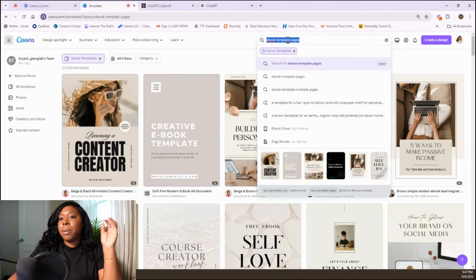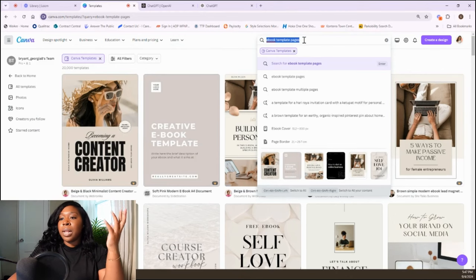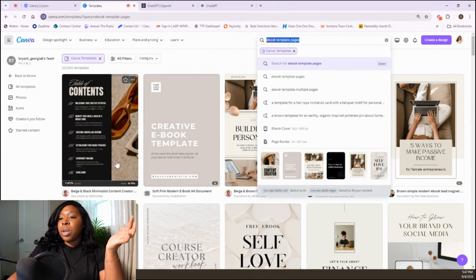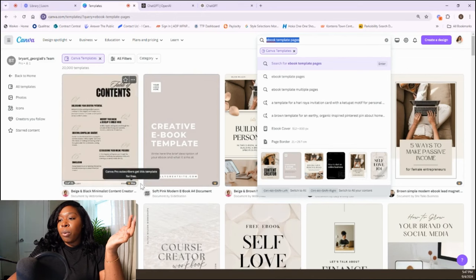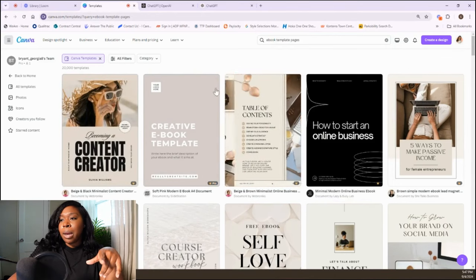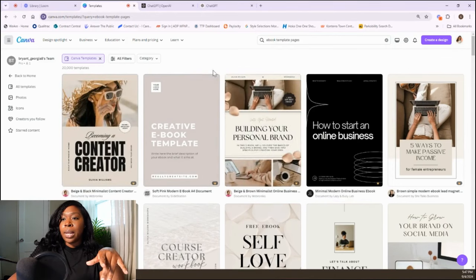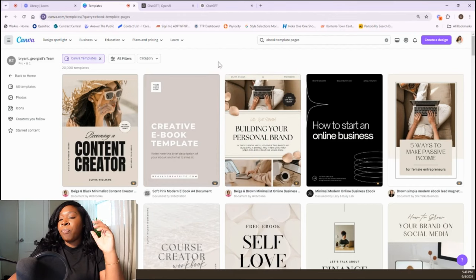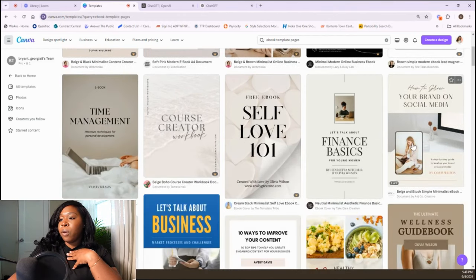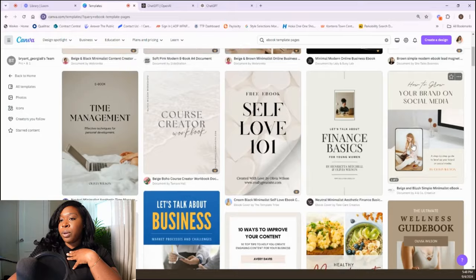I type 'ebook template pages' in the search section of Canva, and this is what it gave me. I do have the Pro version, so some of these are Pro. The more premium, luxury Pro version is like $13 a month — I'll have a link down below for Canva Pro. I think it's really worth it because I use Canva a lot. But I'm going to look for a free version for you guys.